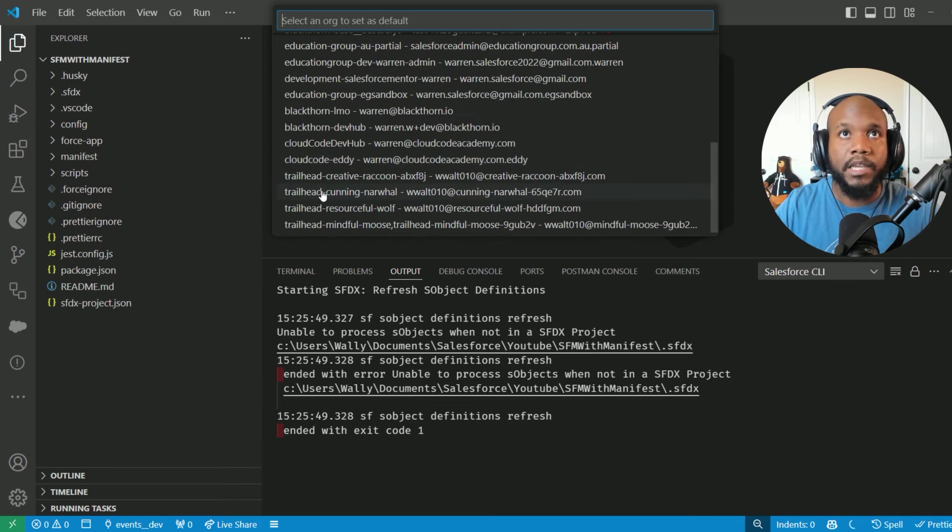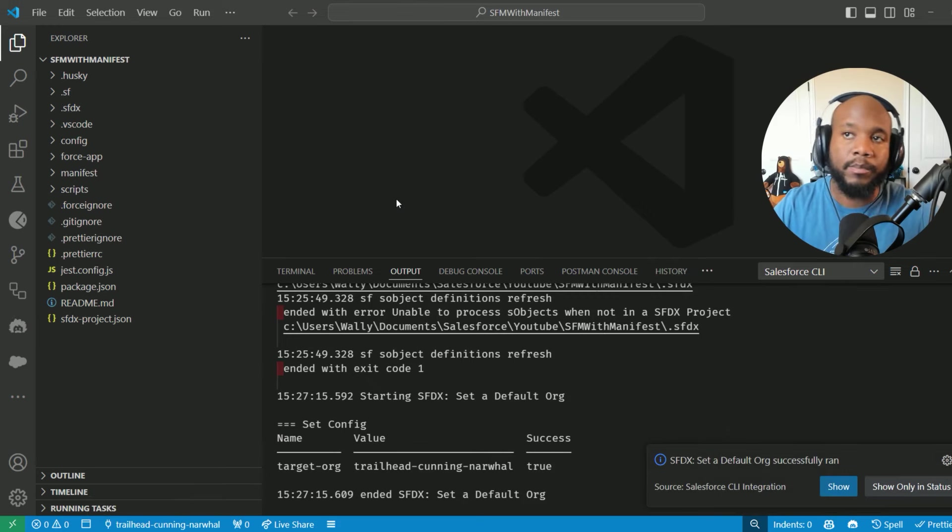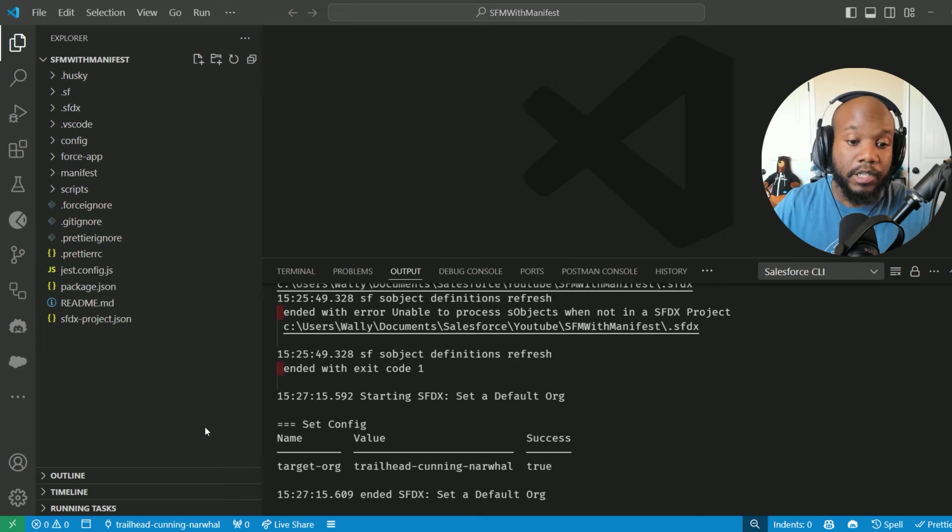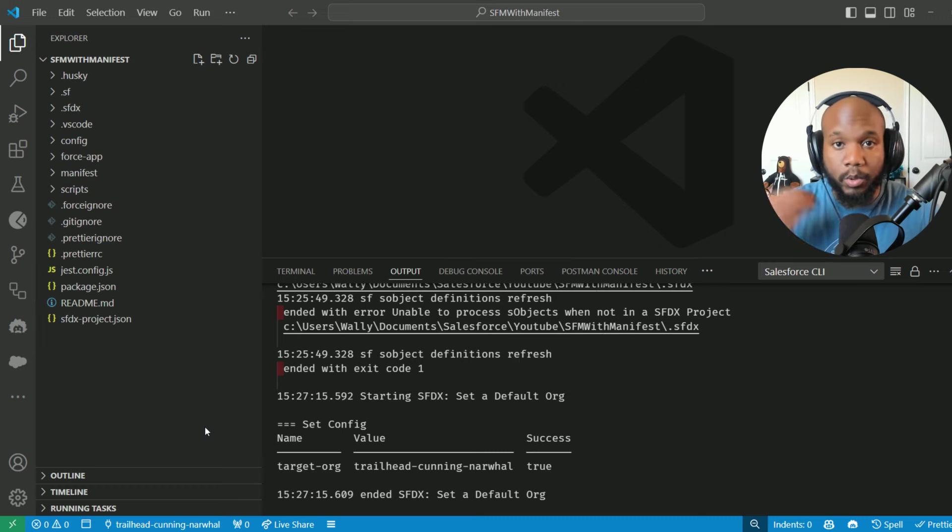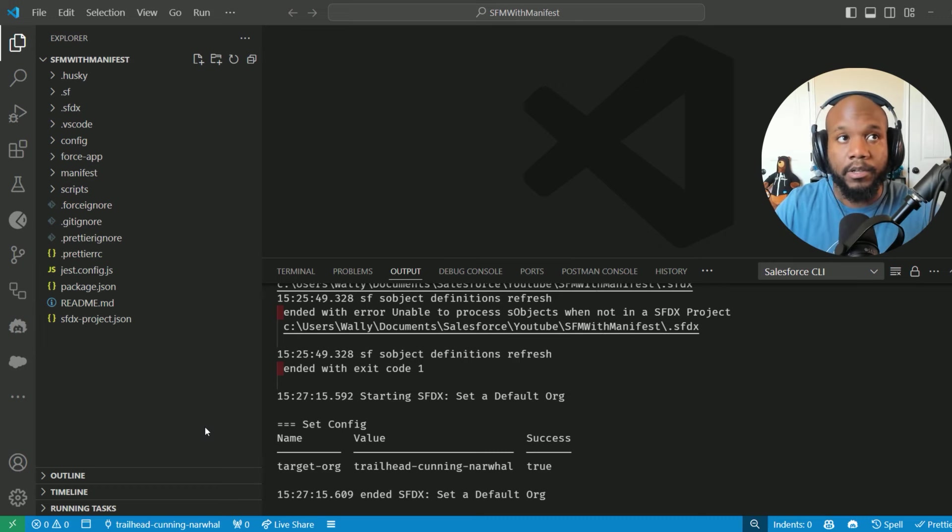For me, I'm going to pick an org that I have already previously authorized to. So this will be the org that I'm able to pull all of the metadata from.